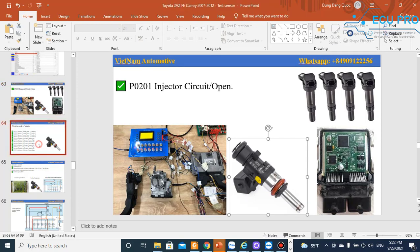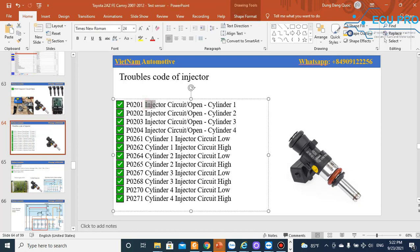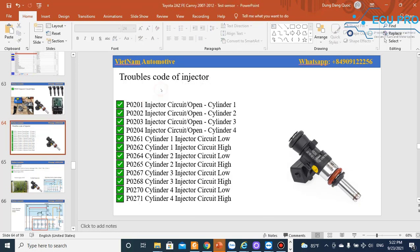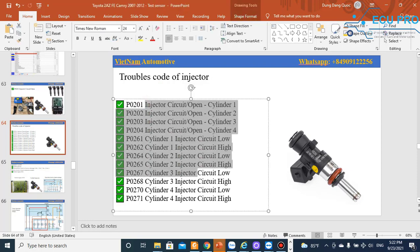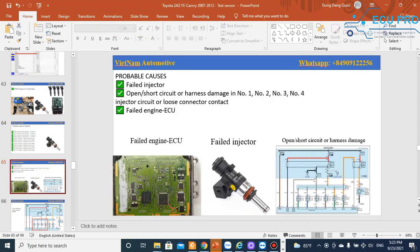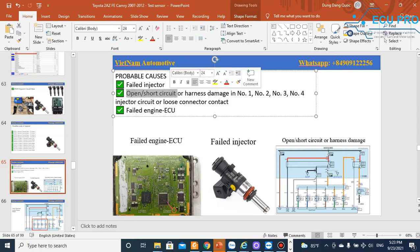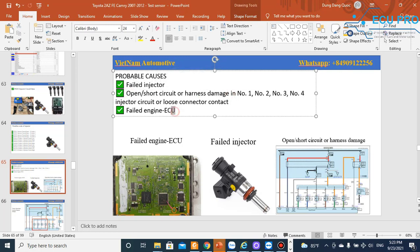When a car has a problem related to the injector or ECU, you can scan and read the trouble code. These are trouble codes for injector circuit open, injector circuit low, and injector circuit high. The probable causes include a failed injector, open or short circuit, harness damage, and a failed ECU.